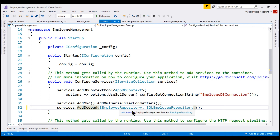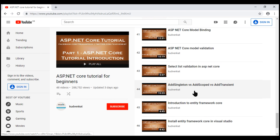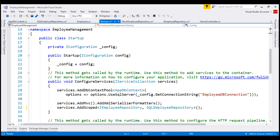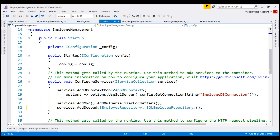In addition to AddScoped, we also have AddTransient and AddSingleton methods. The difference between these three is discussed in detail in Part 44 of the ASP.NET Core tutorial. As for the benefits of repository pattern: the code is cleaner, easier to reuse and maintain, and it enables loosely coupled systems. Switching implementations — for example, from SQL Server to in-memory for unit testing — requires only a one-line registration change.